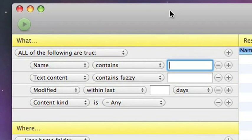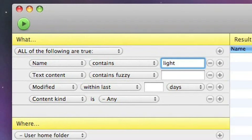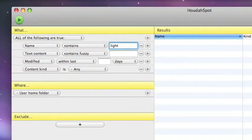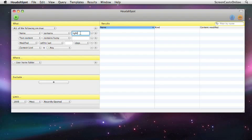So let's have a look at the What panel first. So it can be something quite as simple as just saying a name contains. Now I know I've got some files that have got the word light within them. Now you'll notice that I've typed in my search term but I've not got any results back as of yet. And that's because HoudaSpot works differently to Spotlight in that Spotlight rather crazily, I think, goes away and starts bringing you back results as soon as you start typing things in.